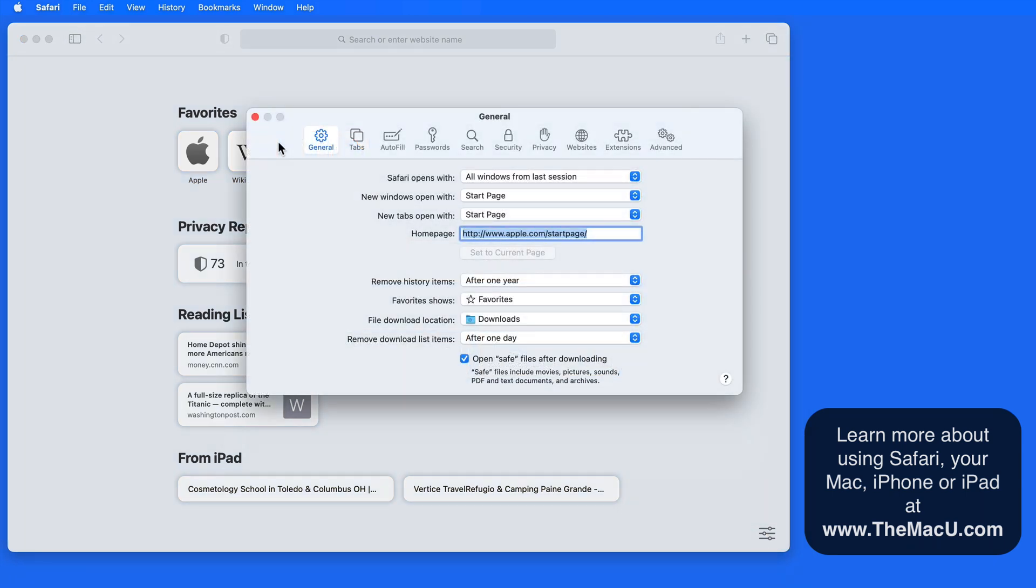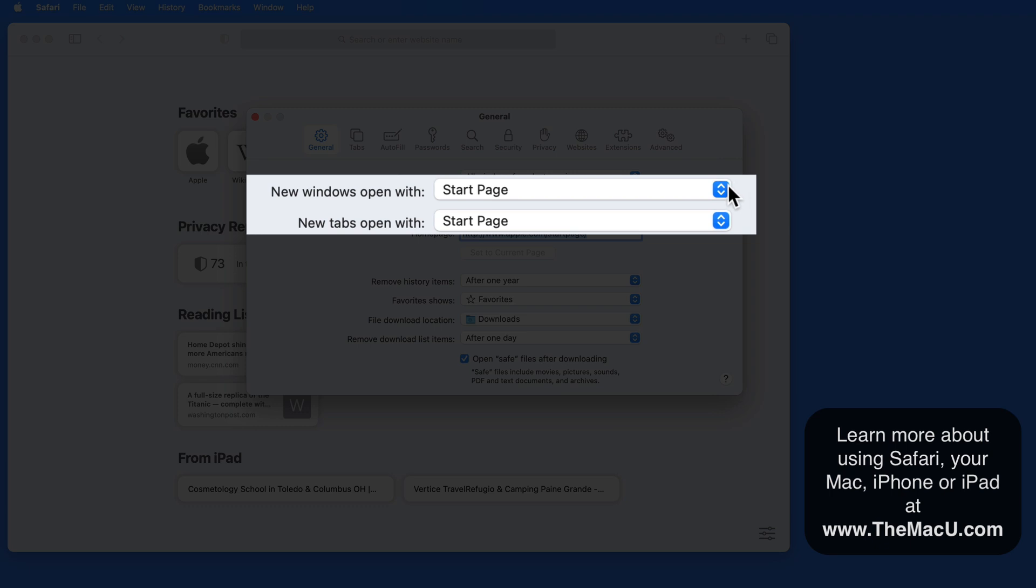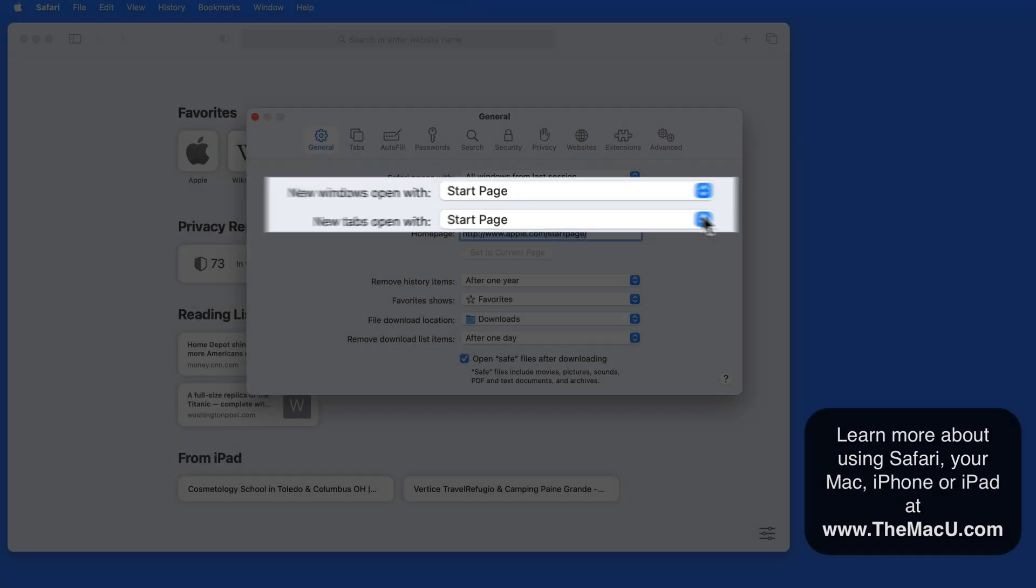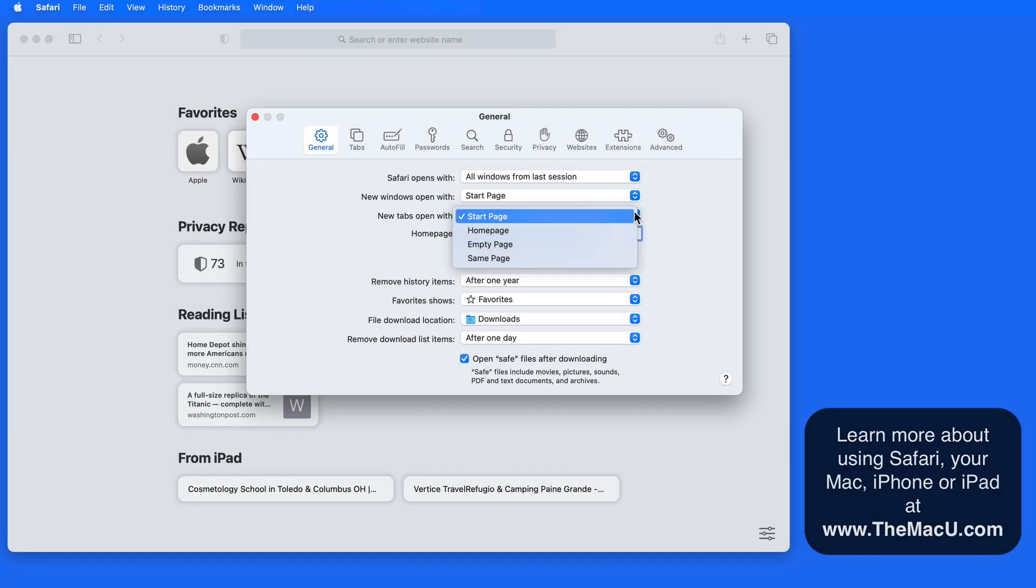Up in Safari Preferences, we can set the start page to display when we open a new Safari window or a new tab.